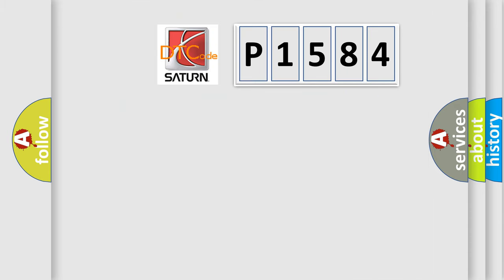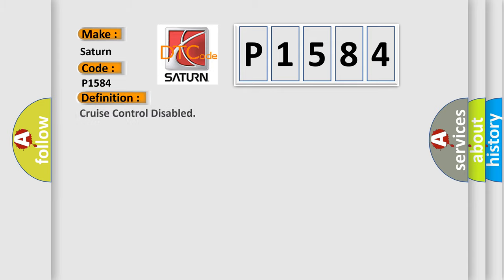So, what does the diagnostic trouble code P1584 interpret specifically for SAT car manufacturers? The basic definition is: cruise control disabled. And now this is a short description of this DTC code.